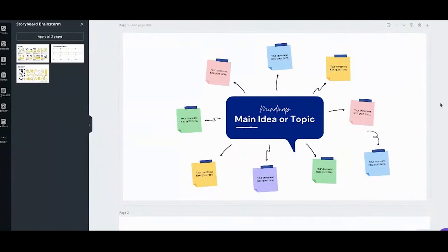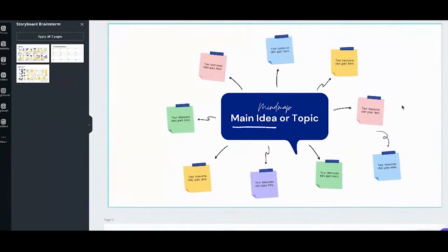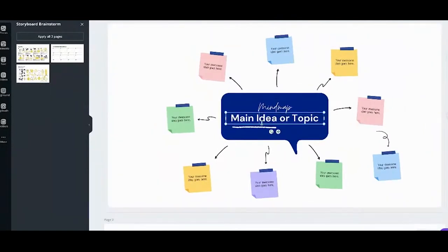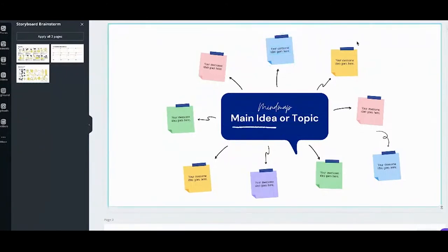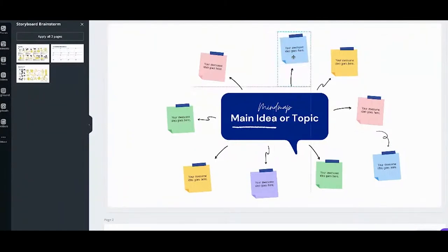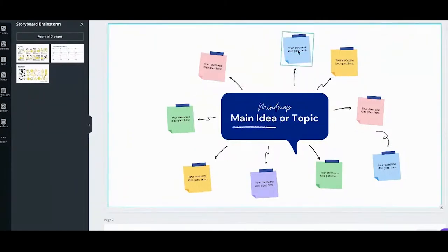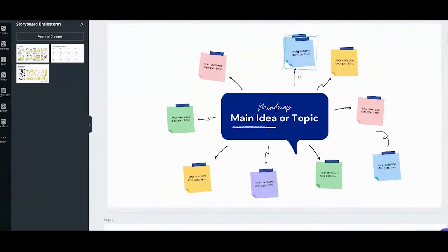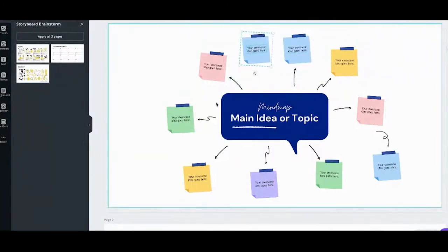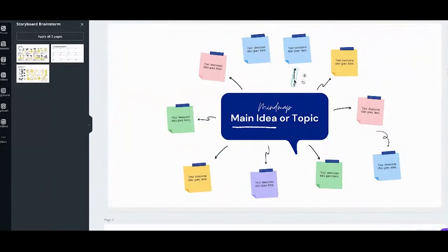For the mind map, you can type in any idea or topic. In the post-its, you can type your ideas. You can add more post-its — just drag, copy, and paste. Then copy the arrow too.